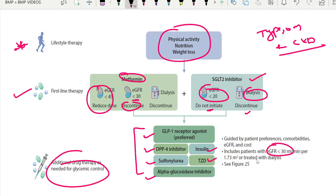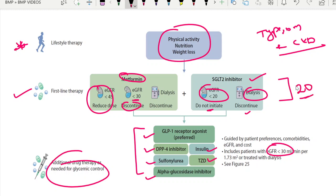Regarding which patient to select which drug, I will put a detailed video on that. Overall, the preferred drugs are GLP-1 receptor agonists, and insulin and DPP-4 inhibitors are also a better choice. One important point to insist on — a doubt many practitioners have — is the eGFR cutoff for SGLT2 inhibitors: up to 20 you can give. Thank you.